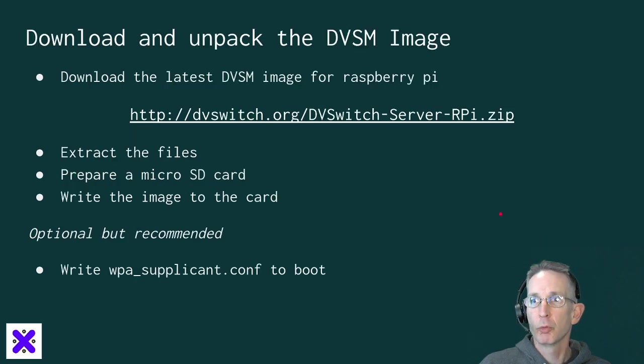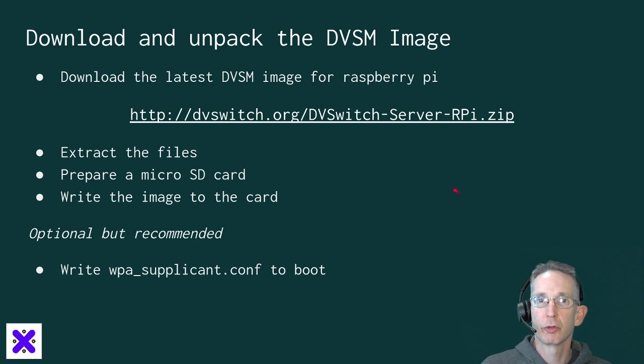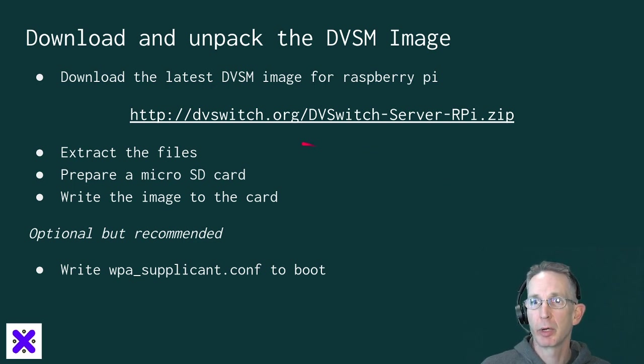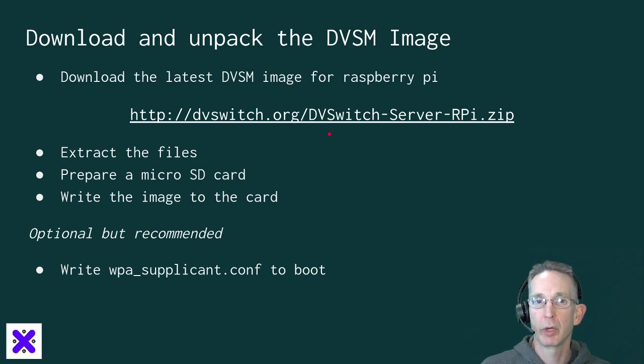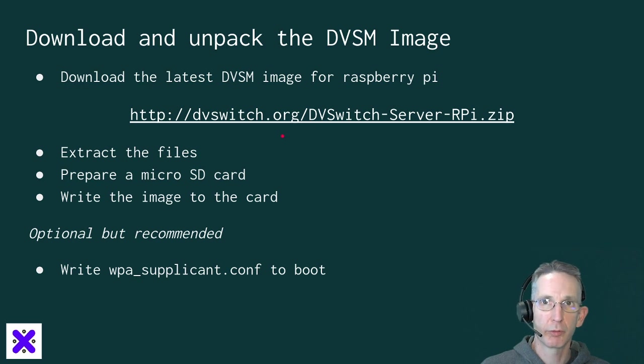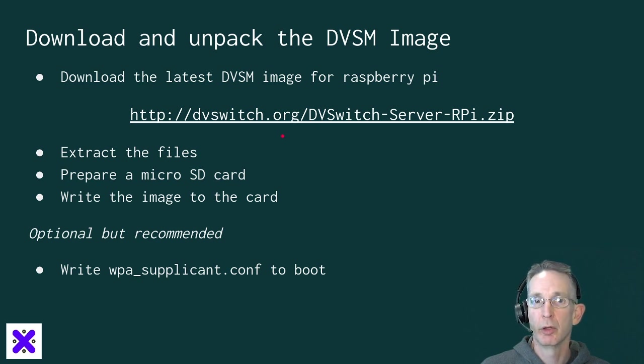So what you're going to do first is download the latest DVSM image for Raspberry Pi at this URL. We'll post that in the comments below the video as well. Once you've downloaded that zip file, you're going to need to extract the file so you can get the disk image file.